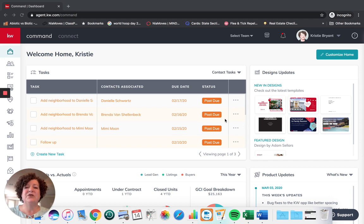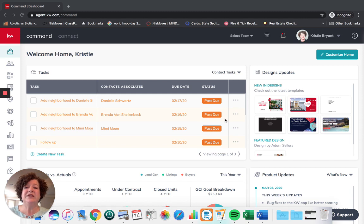One side note: if you use Zip Forms, feel free to keep using Zip Forms. It is a high-level way of using Command DocuSign; however, I do not use Zip Forms. Feel free to reach out to Crispin Martinez in Market Center One — he is a high-level user of Zip Forms. I am committed to using DocuSign as it is, since not all states and not all market centers have access to Zip Forms. So we're going to get started.